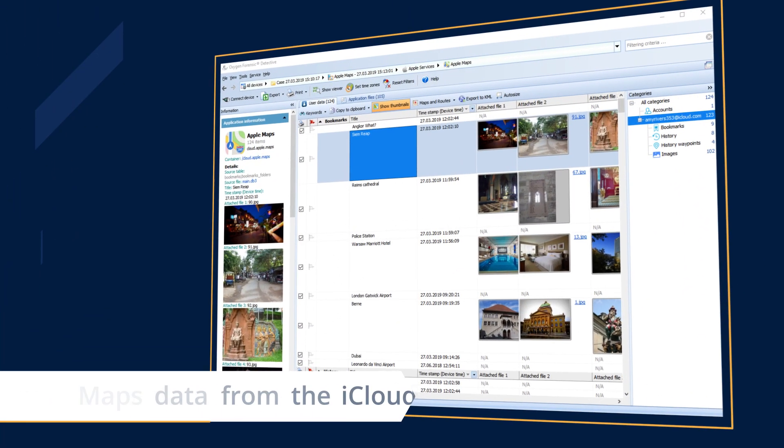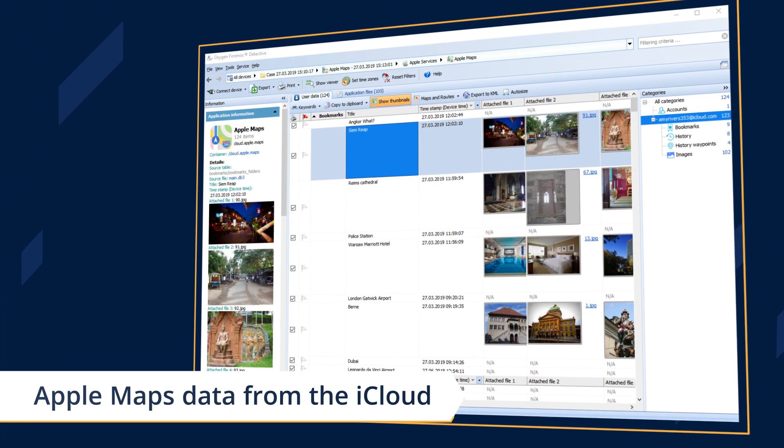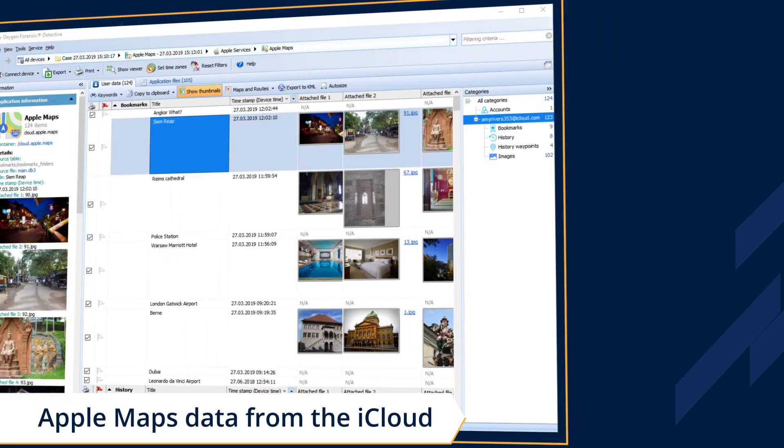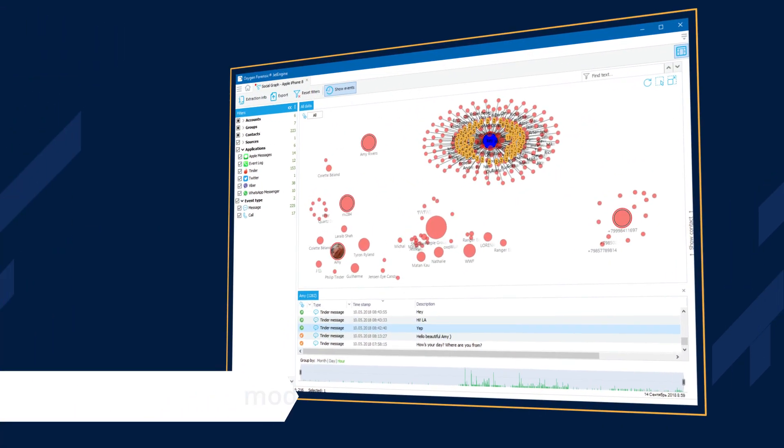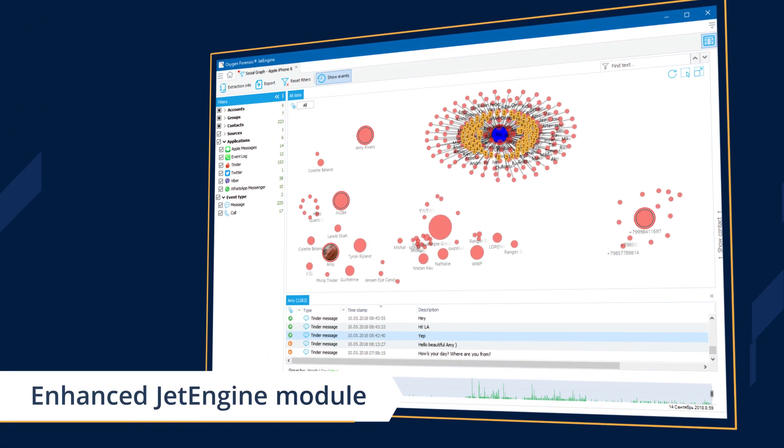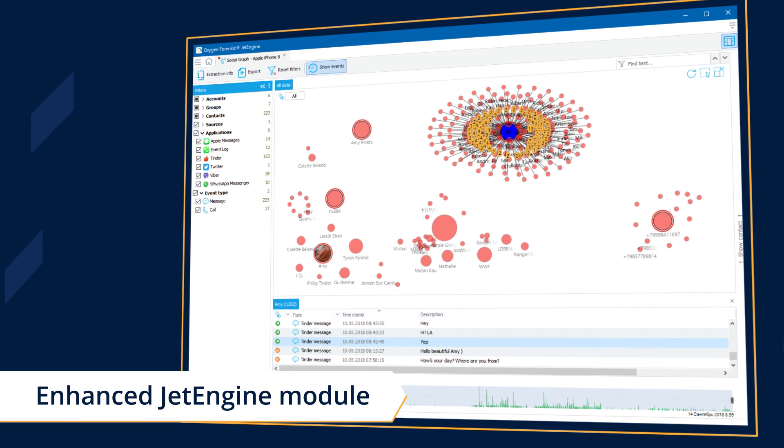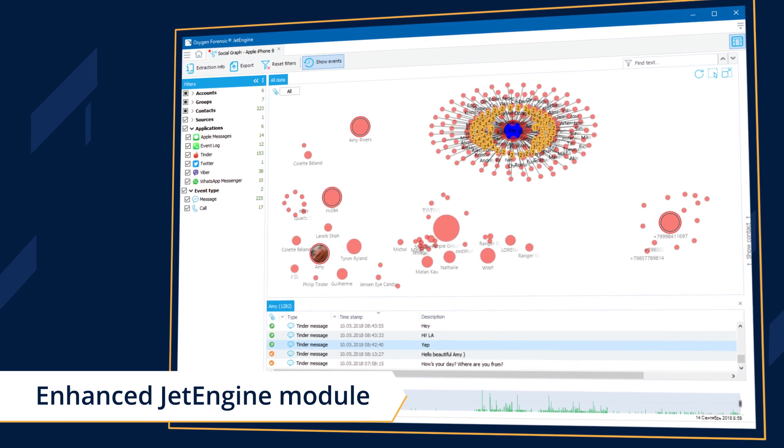Acquire all Apple Maps data from the iCloud, and use the powerful Jet Engine to parse and analyze mobile, cloud, and drone data.